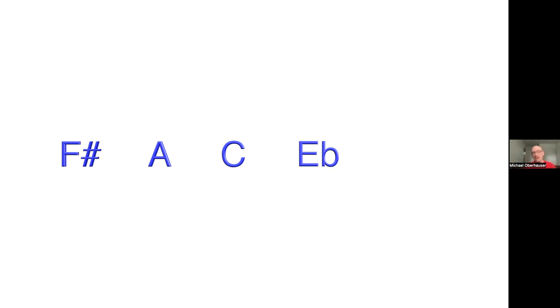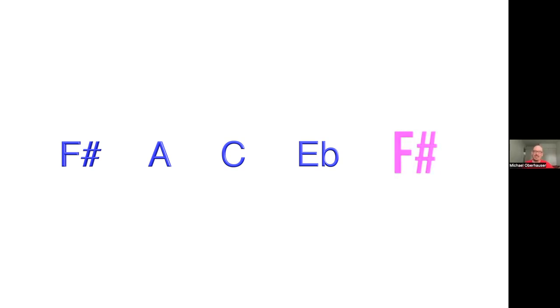But then I noticed that I sort of accidentally made this very symmetric in its key centers. F sharp up a minor third to A. A up a minor third to C. C up a minor third to E flat. And if I wanted to go one further, I would go E flat up a minor third to G flat or F sharp. So we come full circle in this. And that was an accident, but I'm glad it worked out that way.